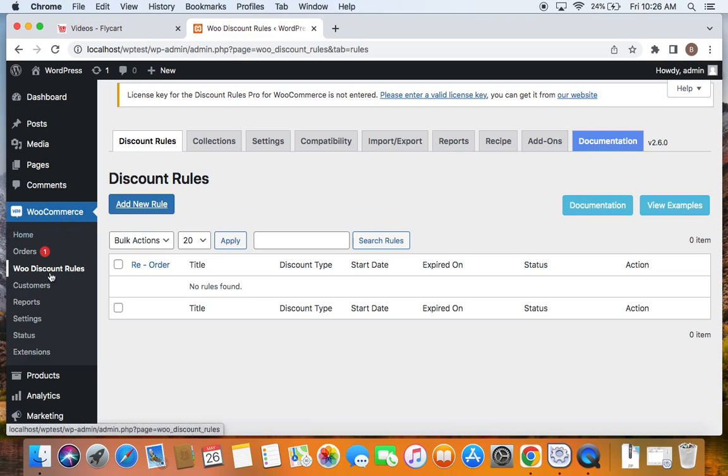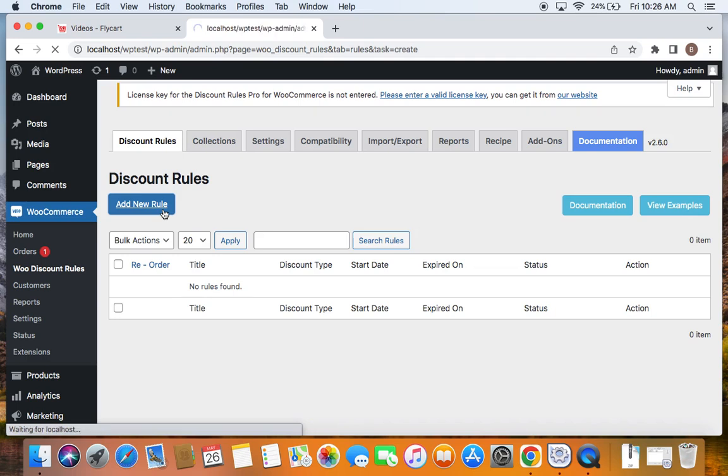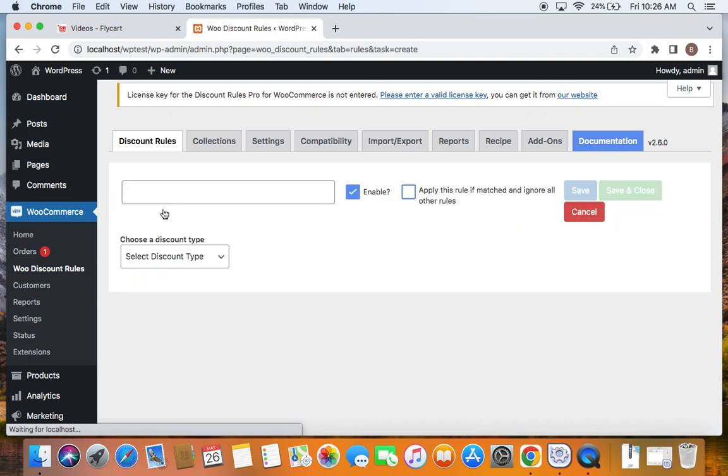Under WooCommerce you'll find WooDiscount Rules, and if you click on WooDiscount Rules you'll be taken to this page where you can click on add new rule button which will enable you to create a fresh rule.